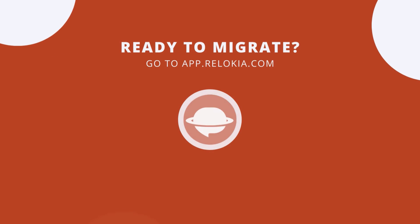Data migration to Asana can be easy and effortless. Go to app.relokia.com and start your free test import.